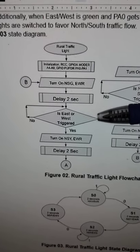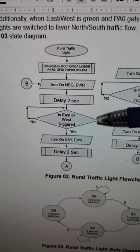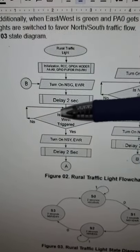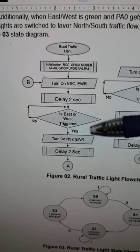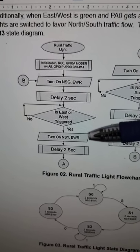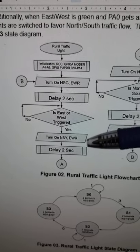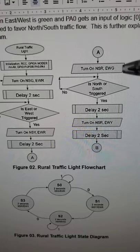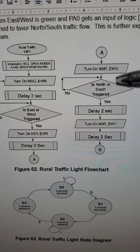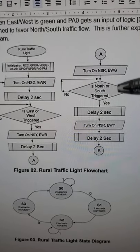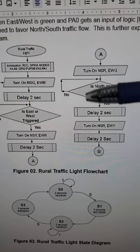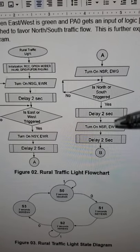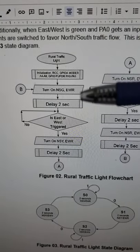It then checks the question: is east-west triggered? If not, it just stays in that loop. If it is, it proceeds with north-south yellow, east-west red for two seconds, then turns on north-south red and east-west green. It sticks in another loop checking if north-south is triggered. If no, it stays; if yes, it proceeds through the sequence of lights all the way back to the initial state.